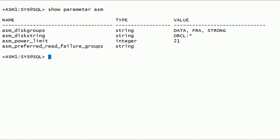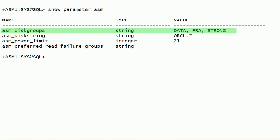These initialization parameters are specific to Oracle ASM instances. These parameters cannot be used in Oracle database instances. The ASM_DISKGROUPS parameter specifies a list of disk group names that are mounted during Oracle ASM instance startup. When using a server parameter file, this parameter is dynamic. The disk group name is automatically added to this parameter after a disk group is created. As you can see here, on this server we have three disk groups: DATA, FRA, and STRONGS.